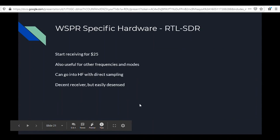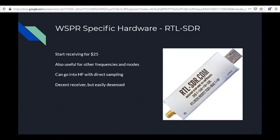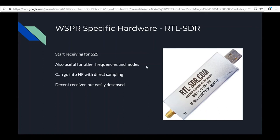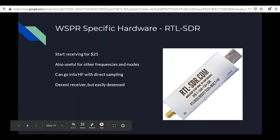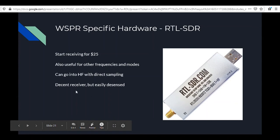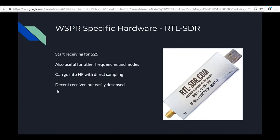Another piece of WSPR-specific hardware worth mentioning is the RTL-SDR — little $25 USB dongles available on Amazon. Every ham should have at least one; they're super fun to play with. They'll receive HF, VHF, and pretty much everything else. You can enable direct sampling mode to get into HF — normally it's VHF/UHF only — but it is a decent receiver that's easily overloaded if you're transmitting any RF anywhere near it.